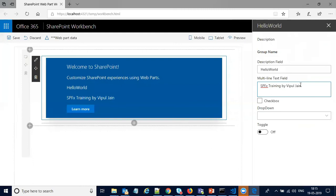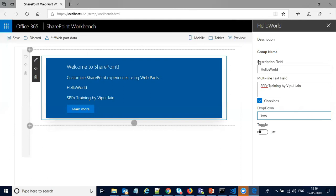As you can see on the screen, we have the desired output. We have the checkbox, the toggle with yes/no or true/false, and the dropdown values — one, two, three, four — whatever value you want to choose, and accordingly it will be changed on your client-side web parts. These are the default property panes. I will talk about one more demo for more advanced and interactive property panes.